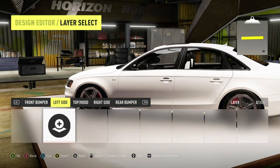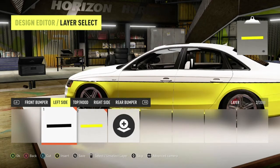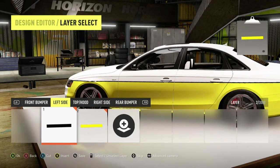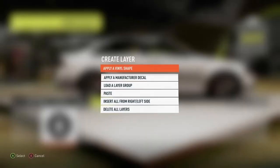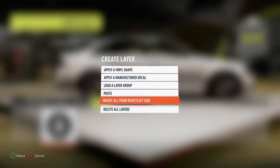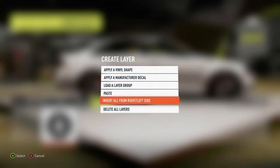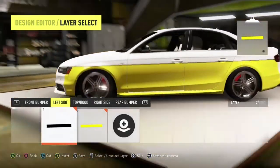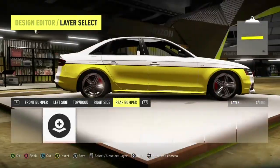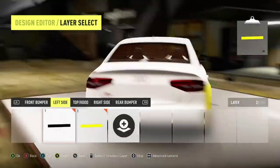They take up two spaces but I can move them as one. Then I can go over to the other side and put what I put on this side of the car onto the other side by hitting 'insert all from the right/left side.' These are the basics for vinyl layering and I'm going to get more involved and detailed in the next video. I hope you guys enjoyed it — definitely let me know.